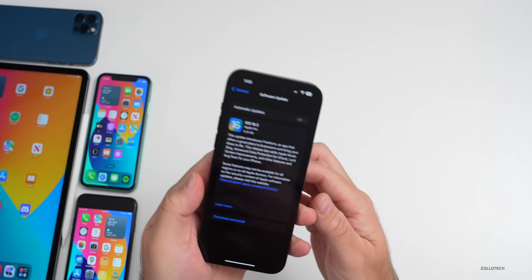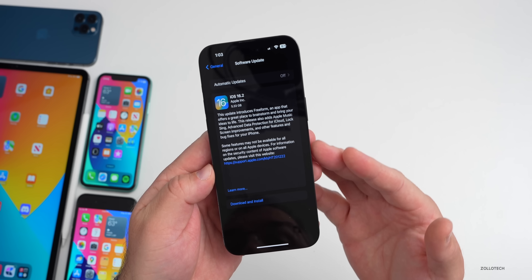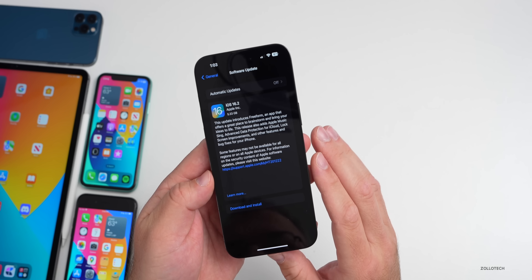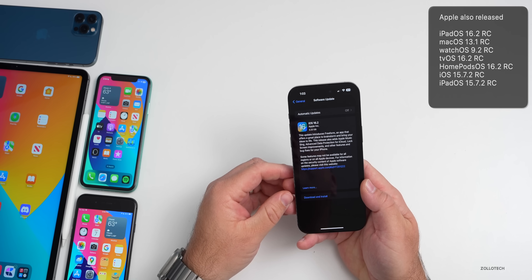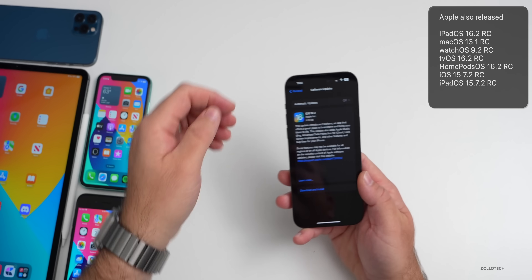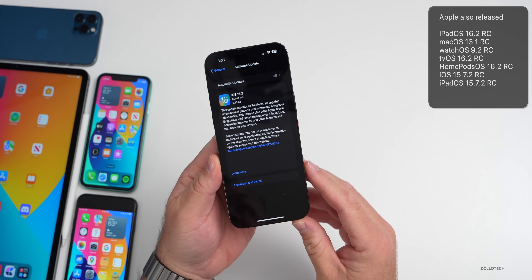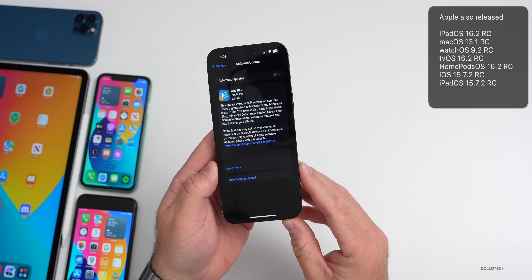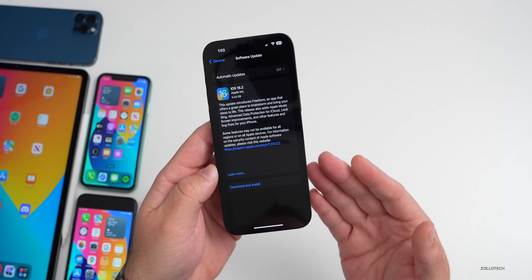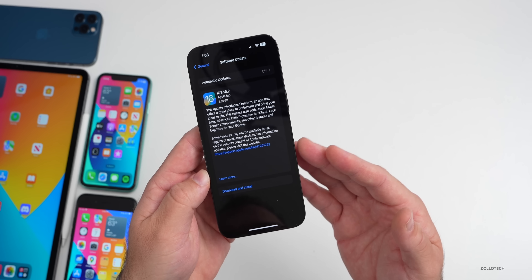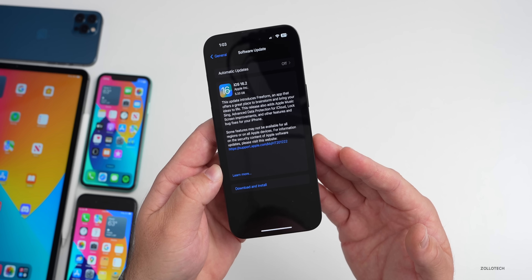This came in at a very large 5.33 gigabytes on the 14 Pro Max and about 5 gigabytes on all devices, because going from a beta version to a public version means a full install that overwrites the other storage. Along with this, Apple also released iPadOS 16.2 RC, macOS 13.1 RC, watchOS 9.2 RC, tvOS 16.2 RC, HomePod OS 16.2 RC, and older supported versions iOS and iPadOS 15.7.2 RC. If you're a beta tester wondering whether to remove the beta profile, I'd probably keep it in case they release an RC2.